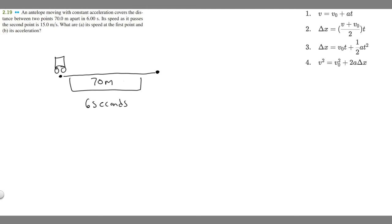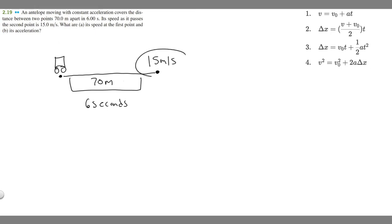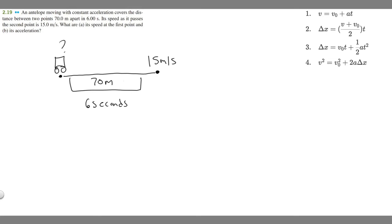We know its speed as it passes the second point. So this is the first point, and at the second point it's going to be going 15 meters per second. What we're trying to find is its speed at the first point, and then the acceleration over this time.